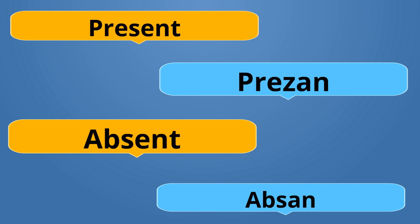Present is Prezan. Prezan. Absent is Absan. The N is silent. Absan. Prezan is the opposite of Absan.